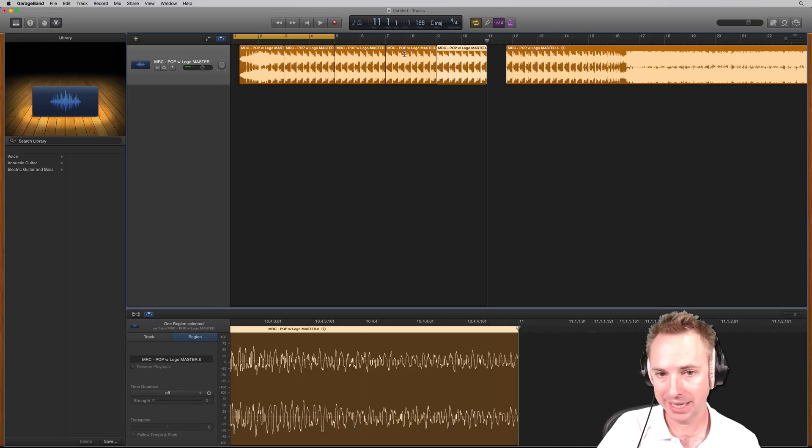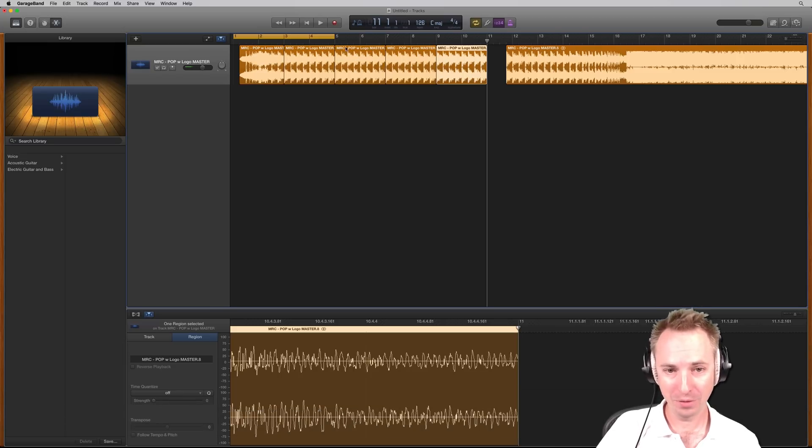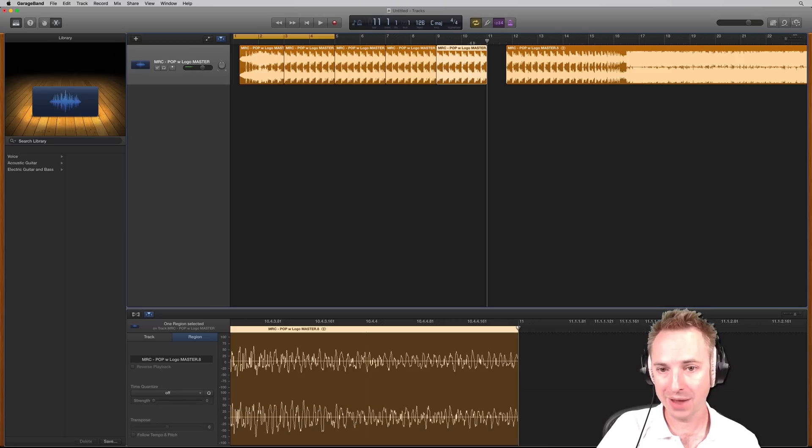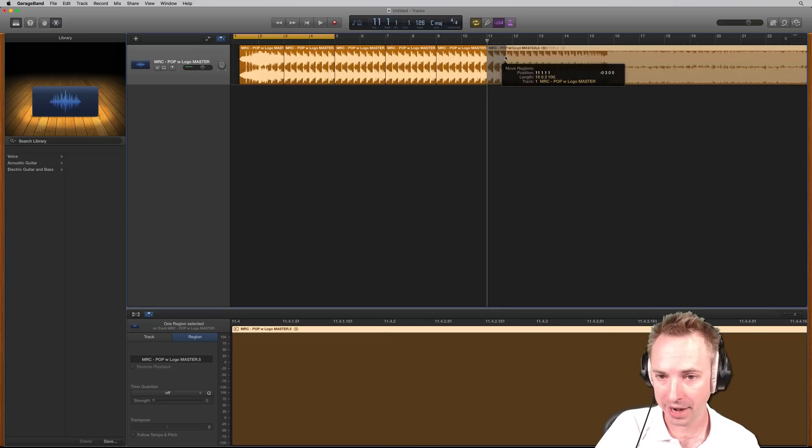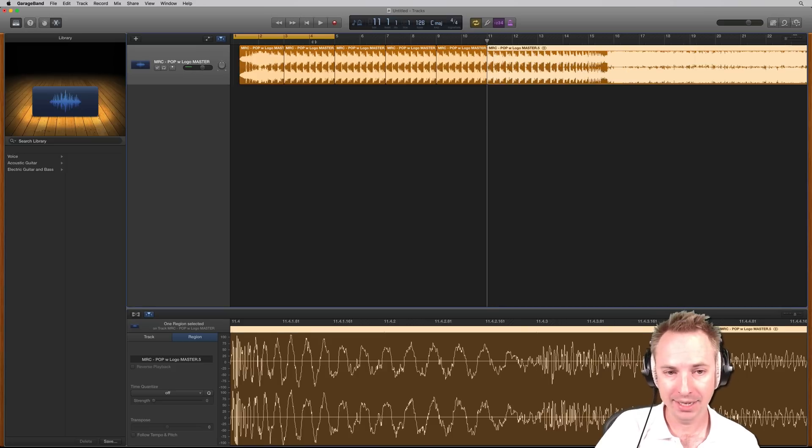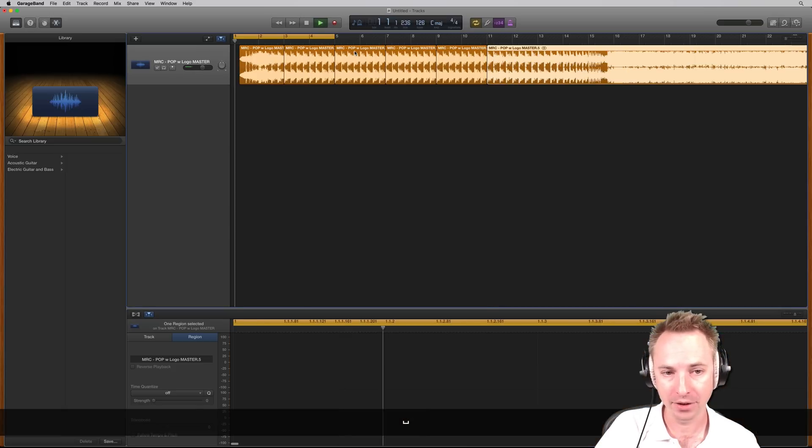Now, I have just extended by another six bars. Let's drag that up and let's listen to how those edits sound.